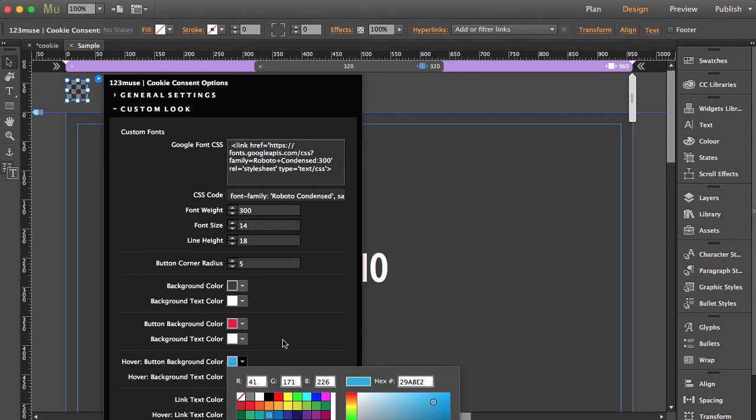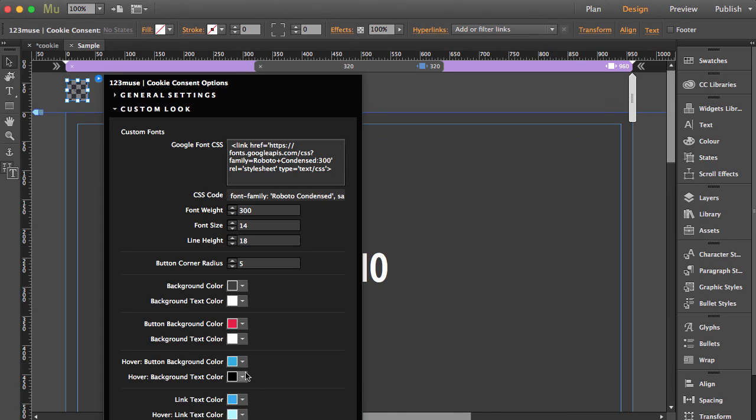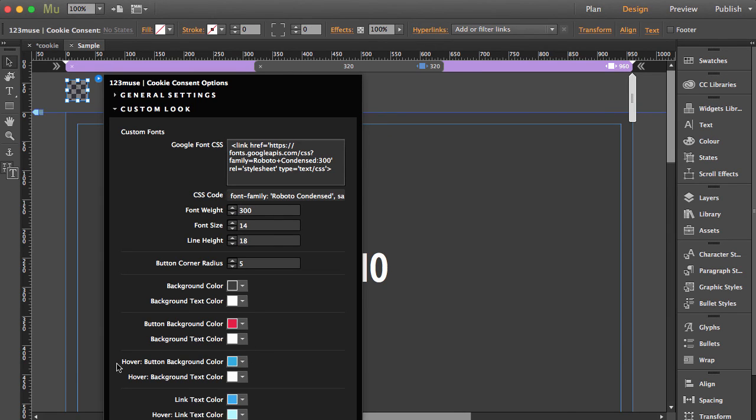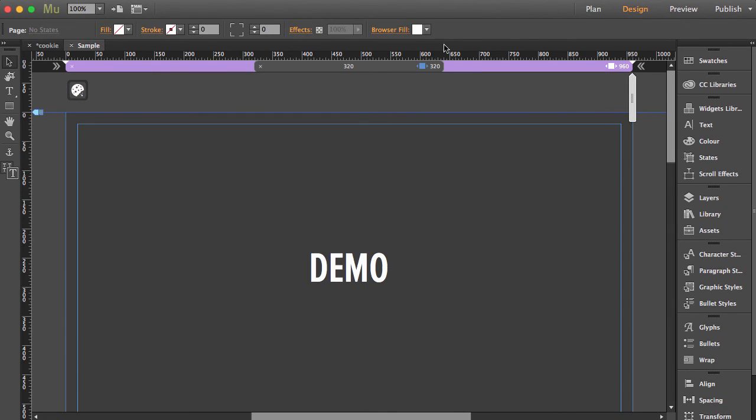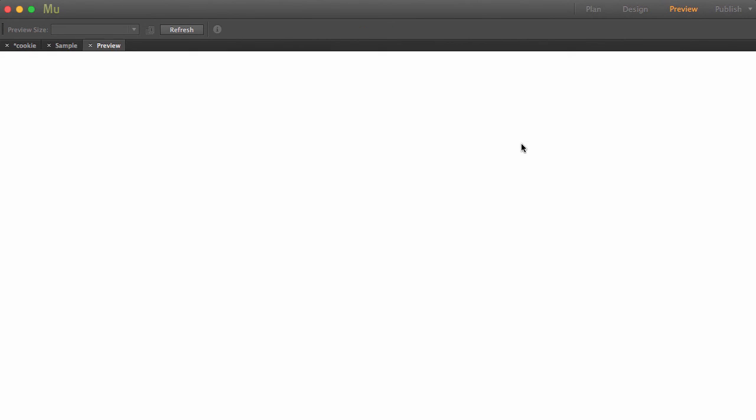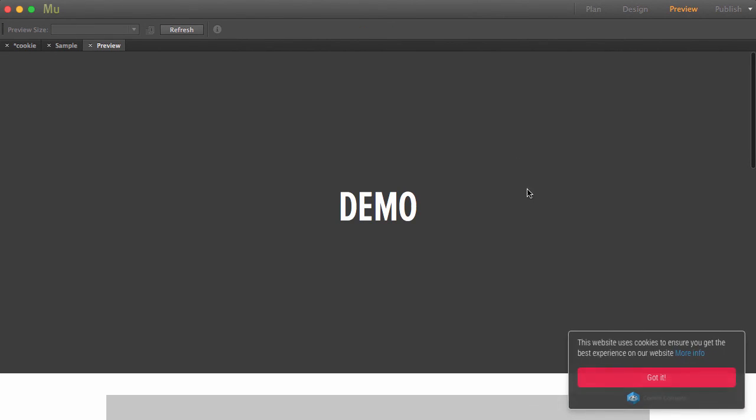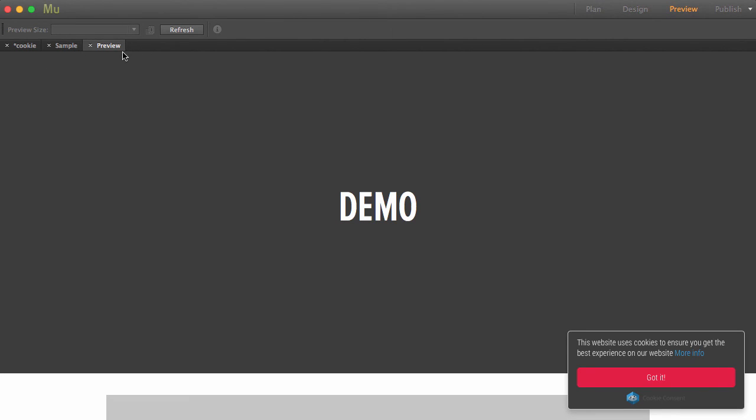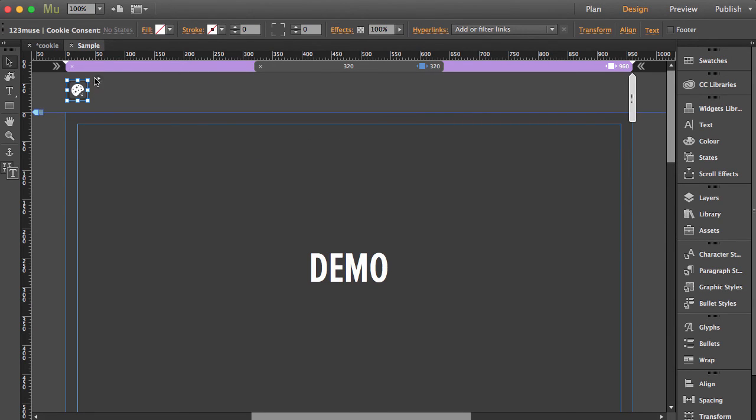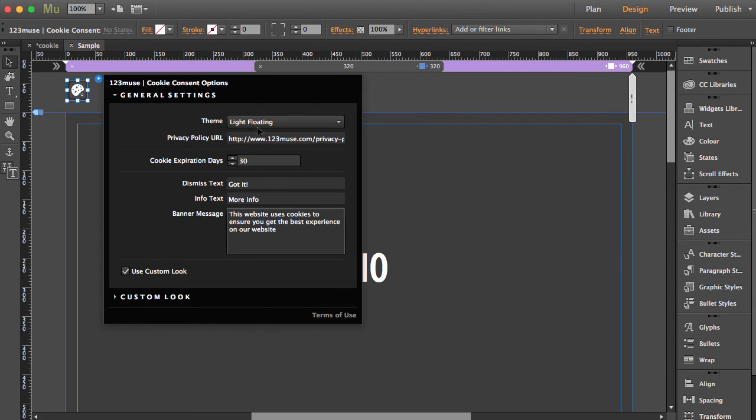the white on top there. We're going to change the button to our 123muse red, leave that there, then change the hover state to blue and change that to white. We'll leave everything else the same. Let's preview the widget. You can see we've got our nice colors and everything's working great. It's a very easy widget to implement. If we wanted to change